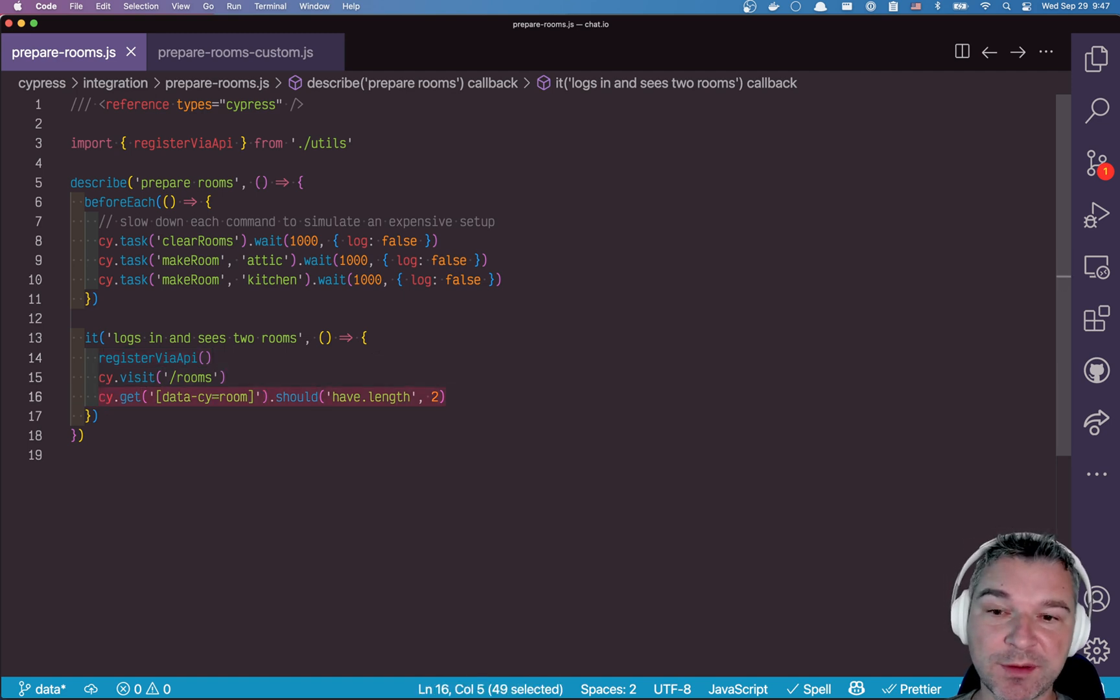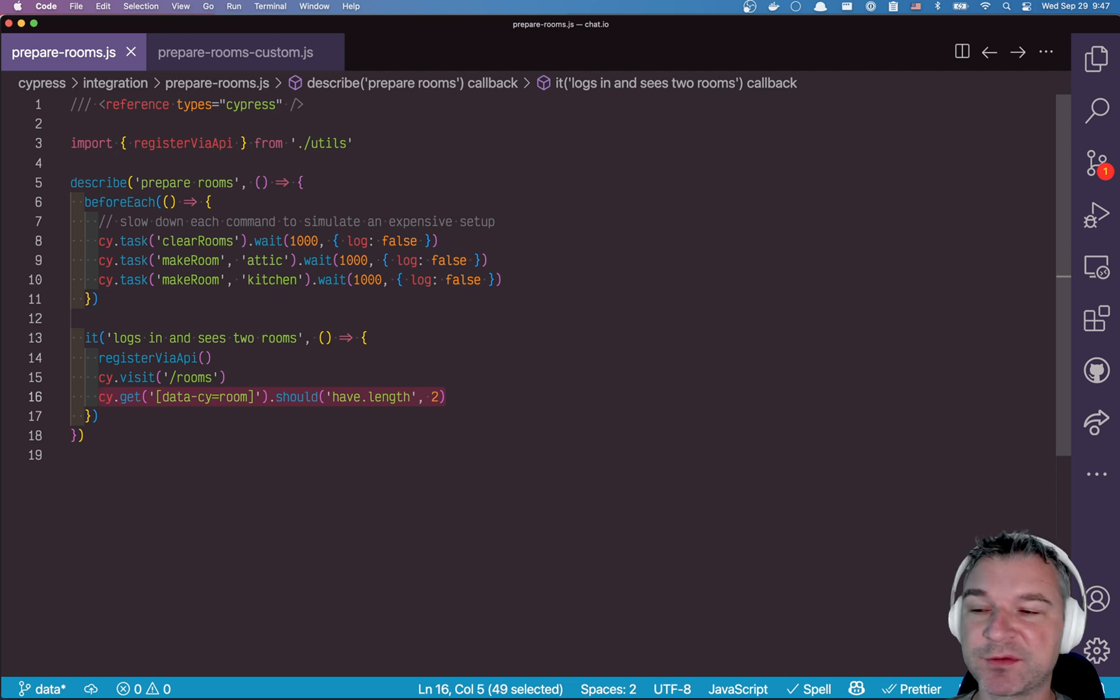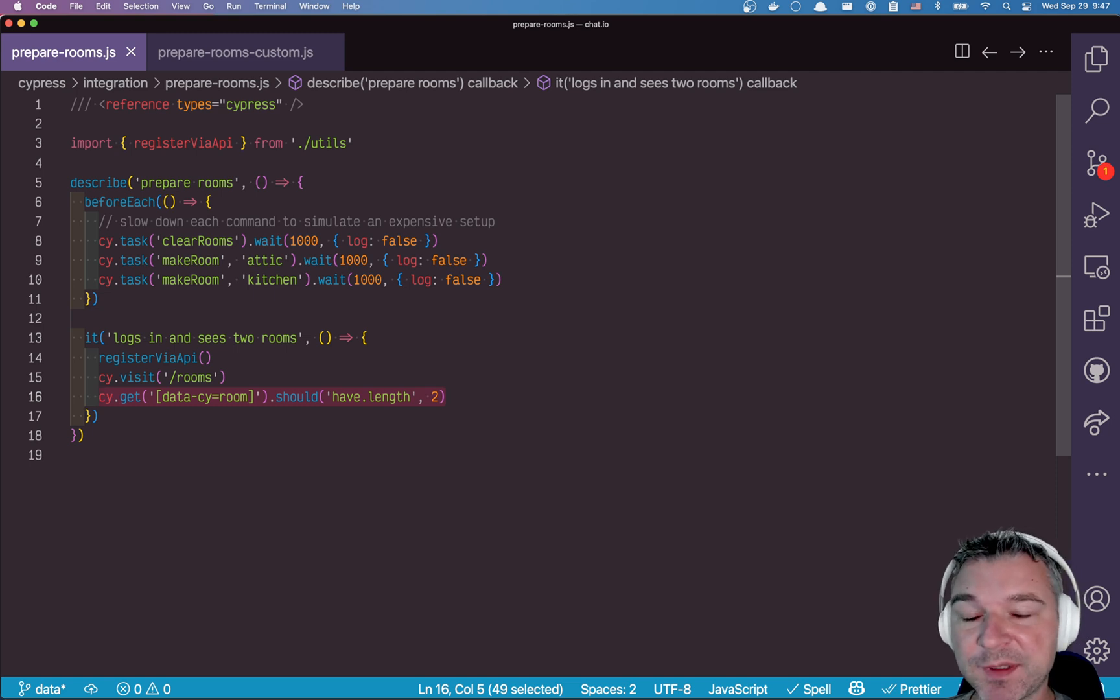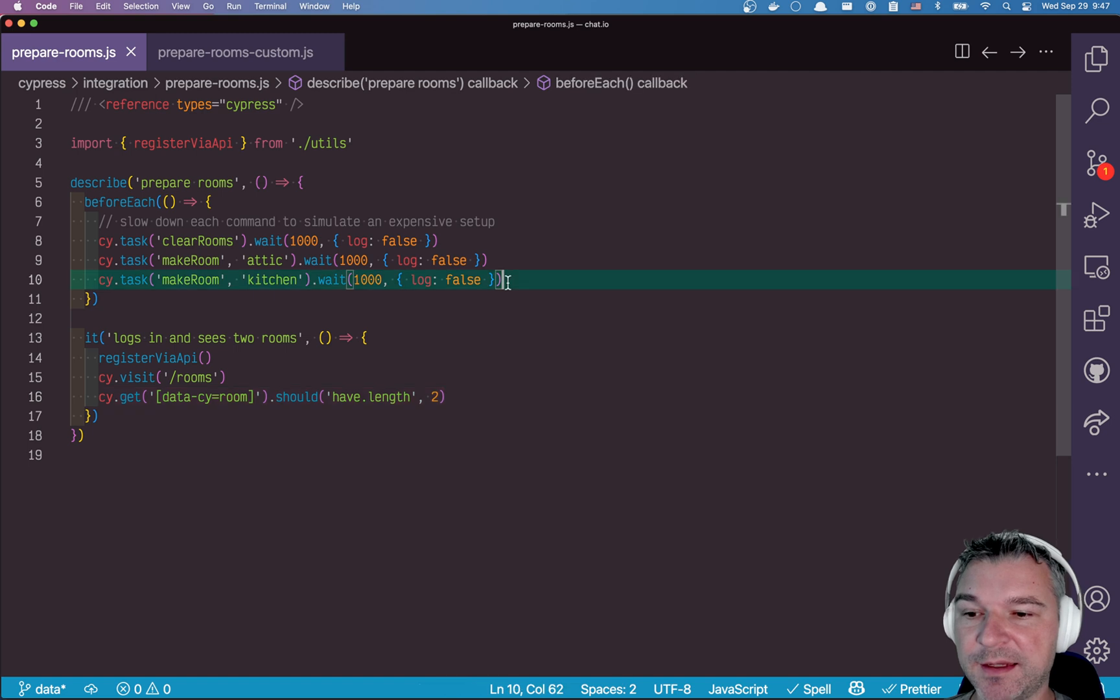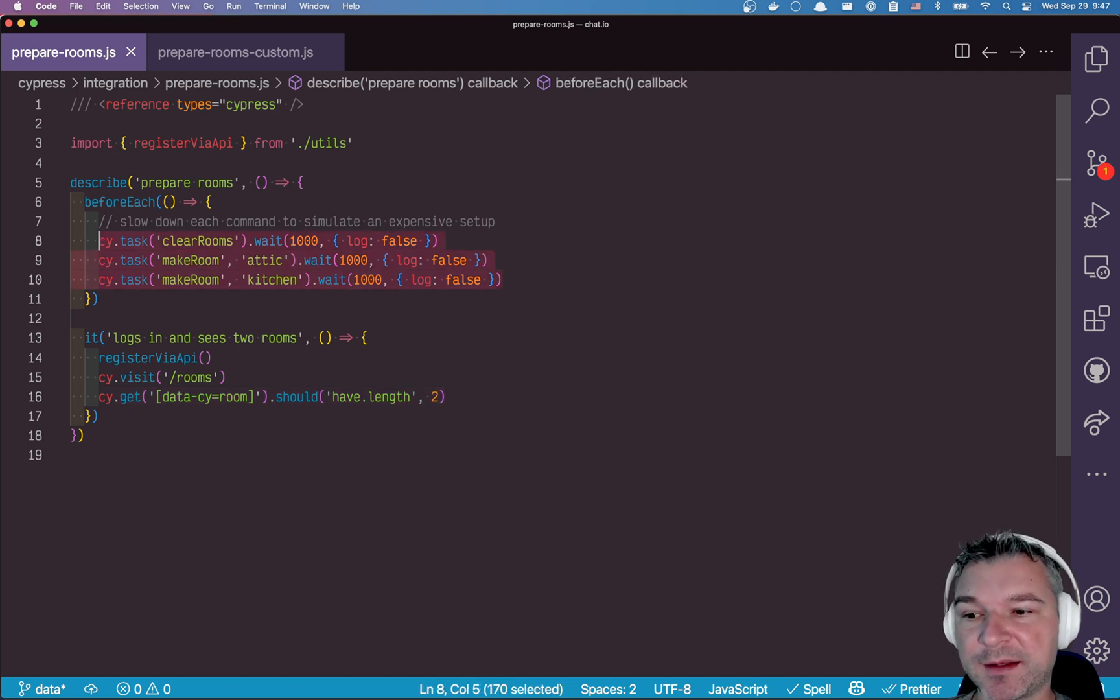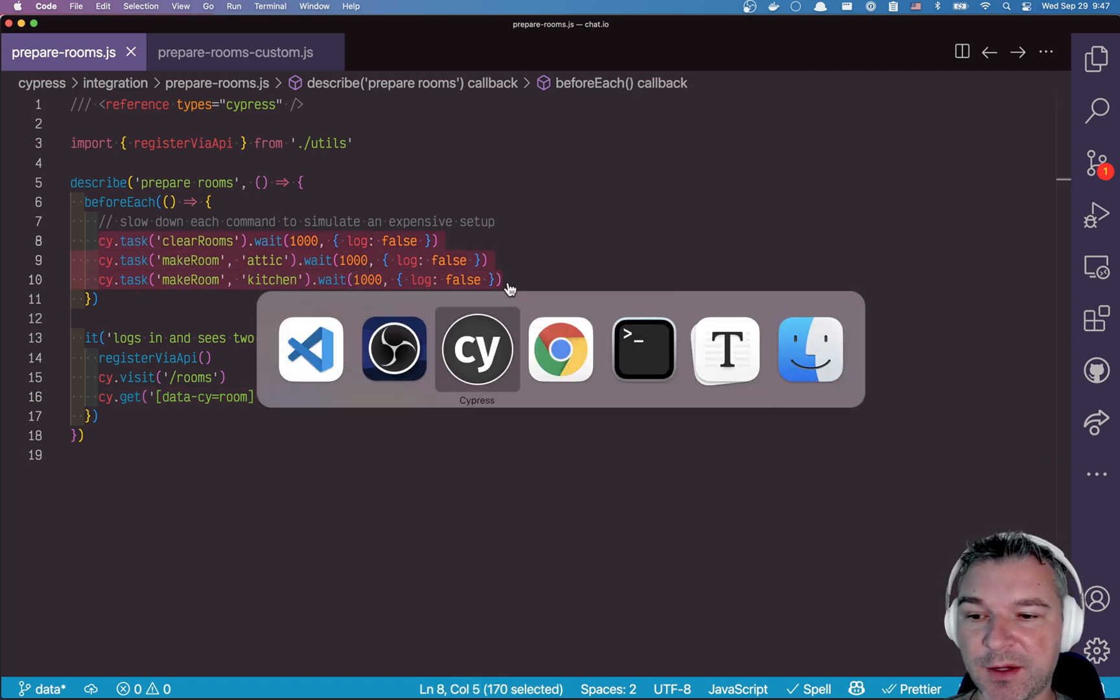So this is normal, we have to create a user, we have to set up data and this happens again and again and again. In this case I simulate an expensive data setup by adding weights.